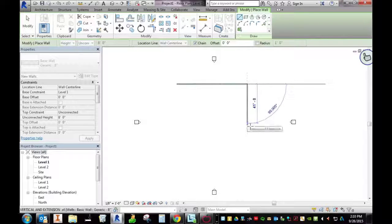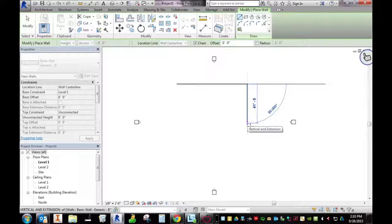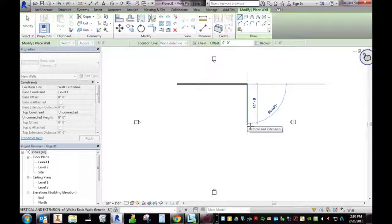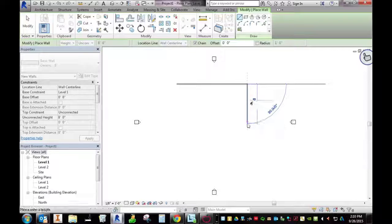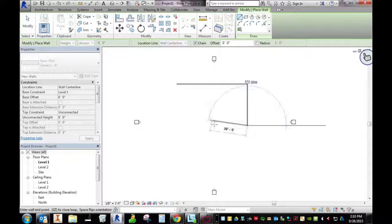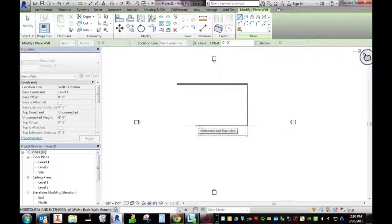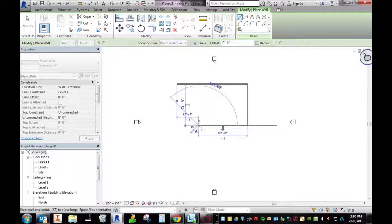You'll notice when you do this, I'm not clicking on the mouse other than to change the direction. I want this 43 and a half and I know that I want this one 52.